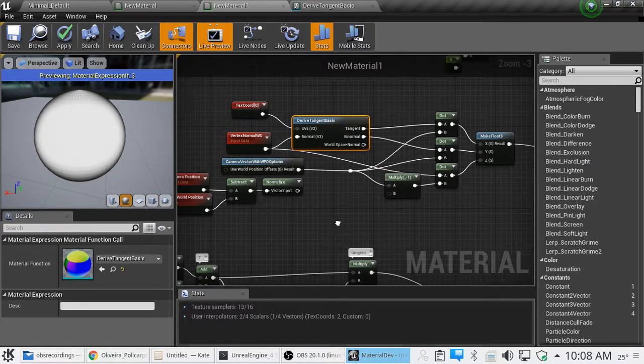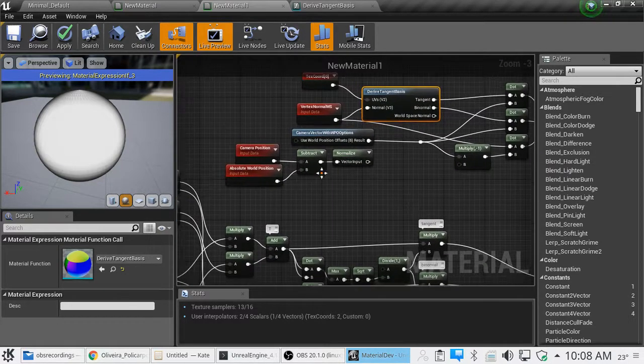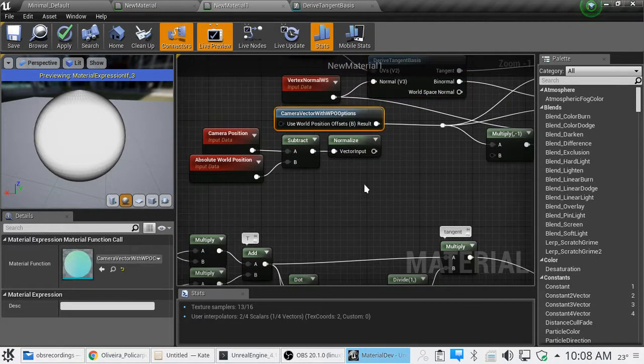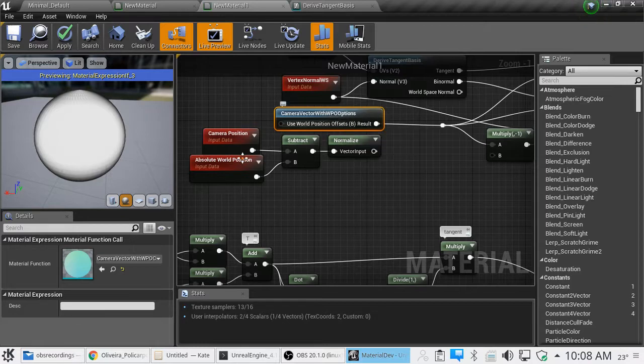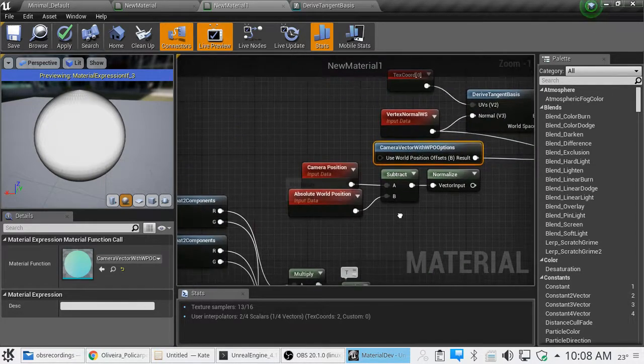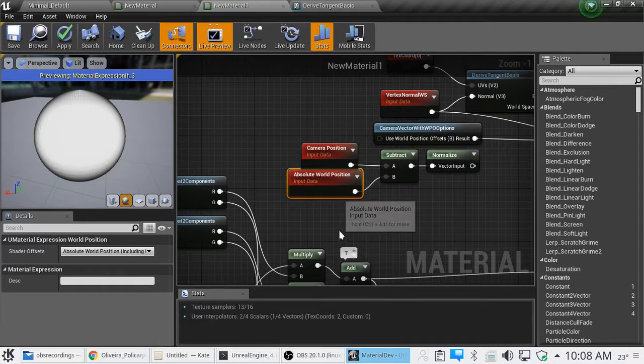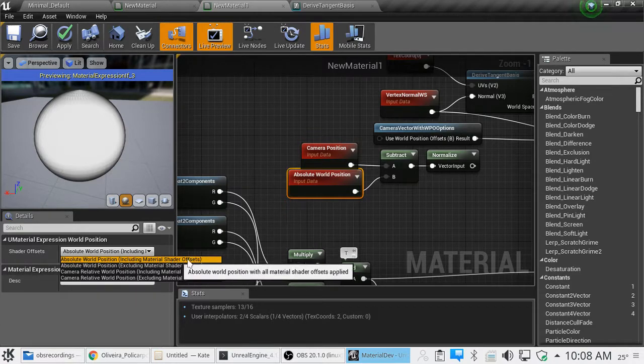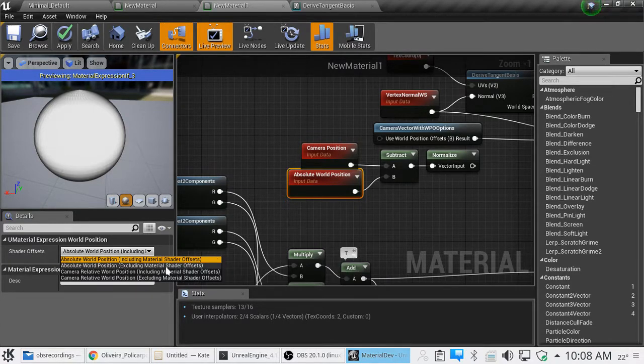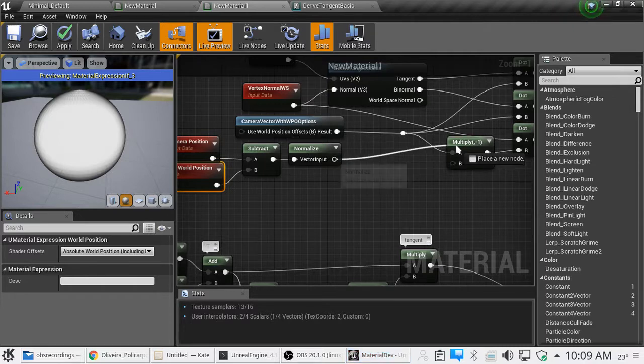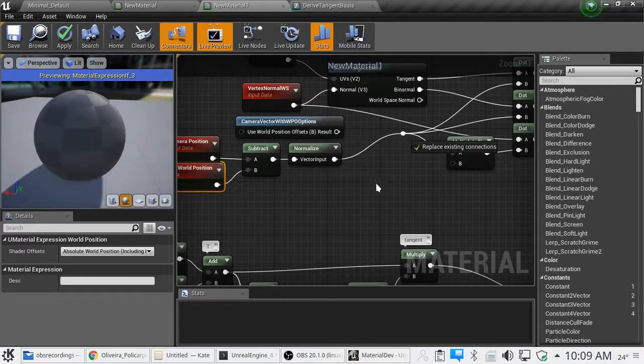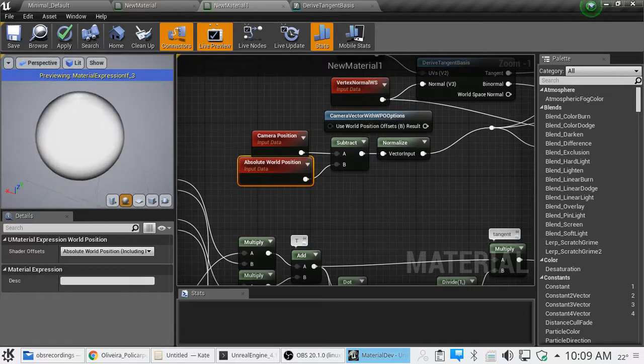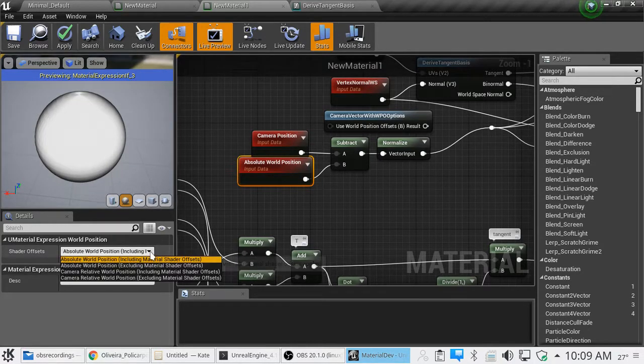This here, you've got, it's pretty much a switch between camera position and the pixel position. It gives you a switch that allows you to use world including camera shader offsets or excluding.